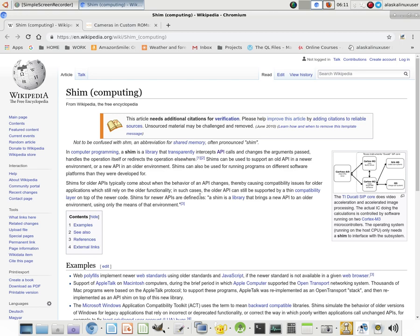Now that we know what a blob is — or binary large object — and what an API is — or an application programming interface — and if you haven't seen those videos, I recommend you go back and watch them before watching this video about shims.